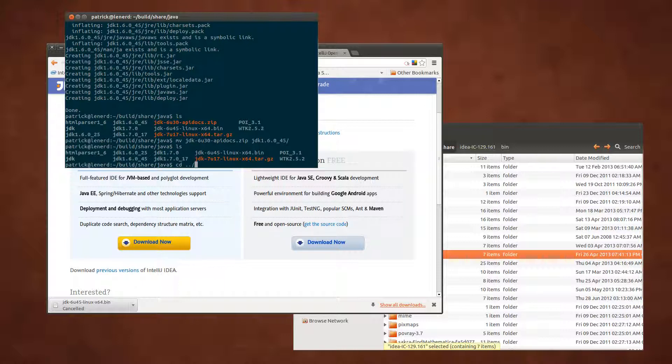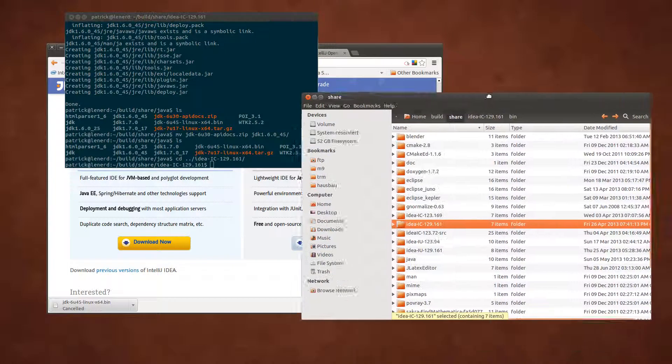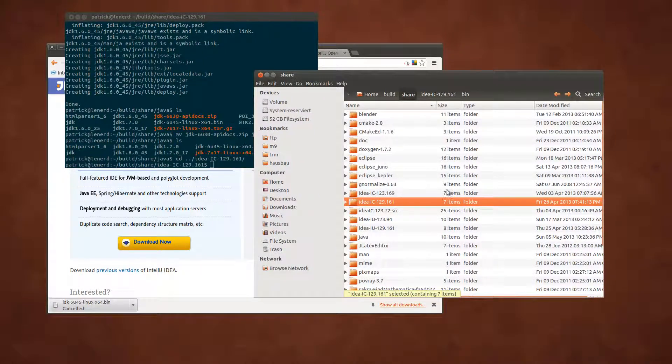Go where you downloaded your IDEA and where you unpacked it. This is here something like IDEA. Maybe not. Maybe this one. I can show you in the file manager here.